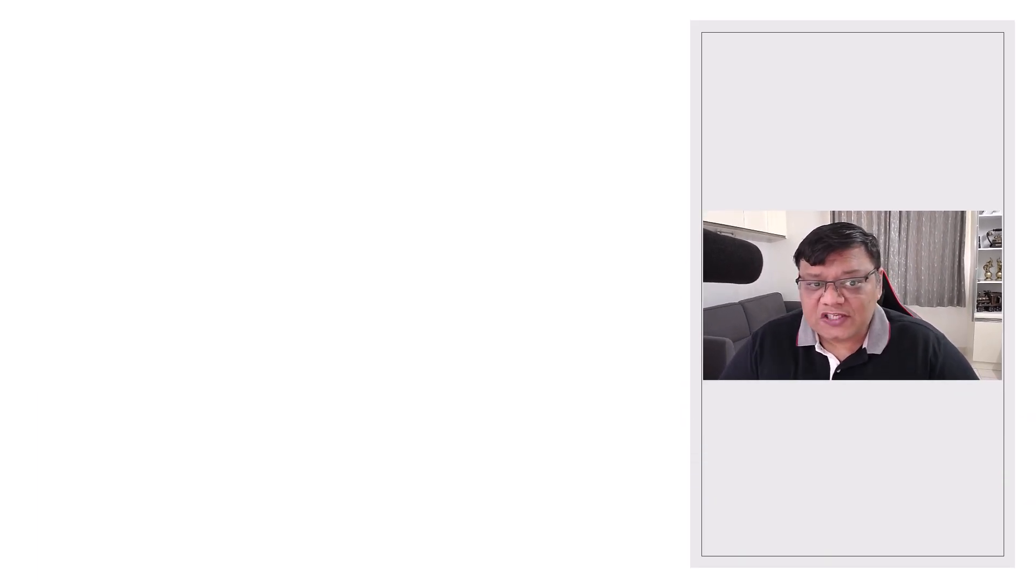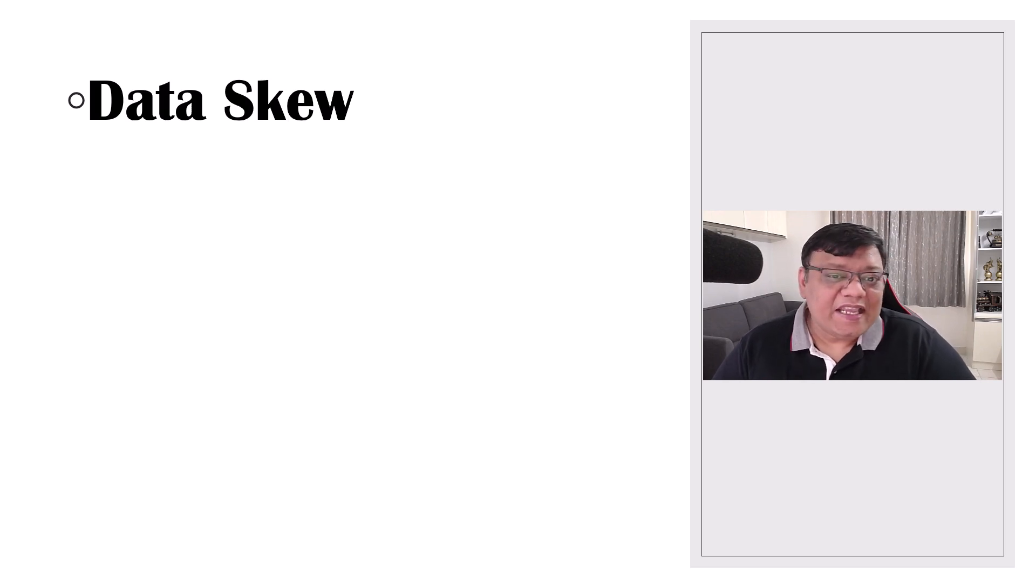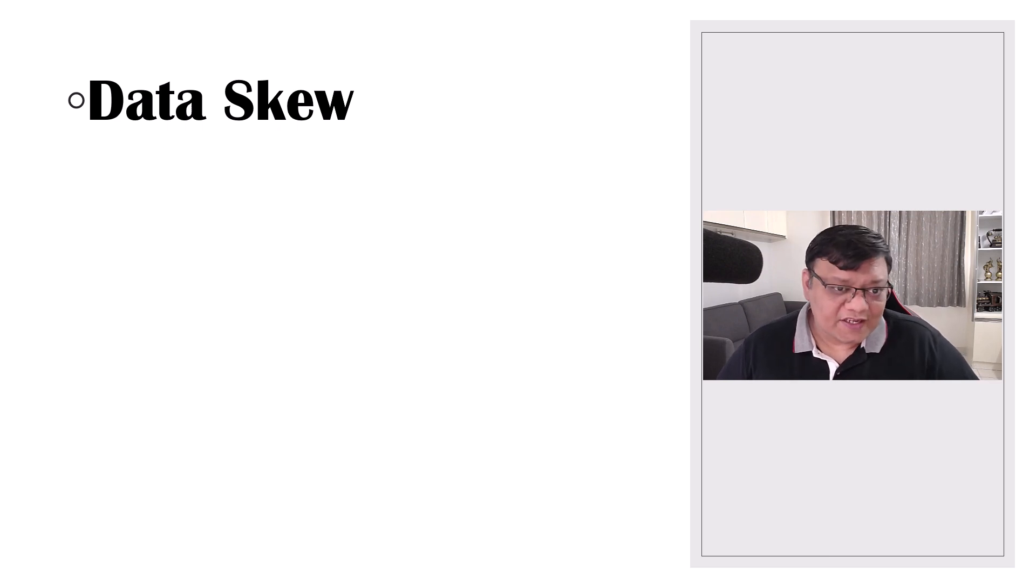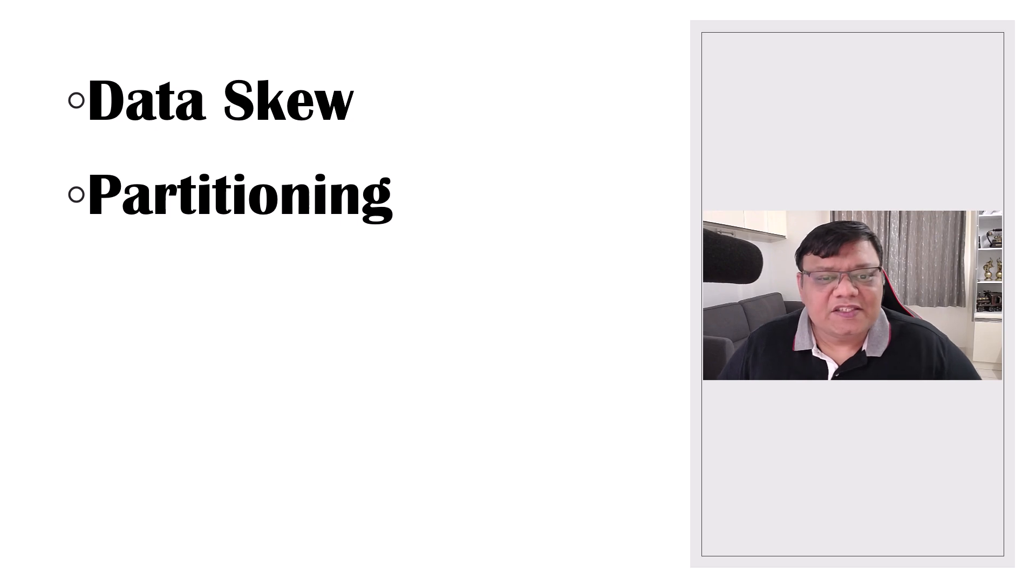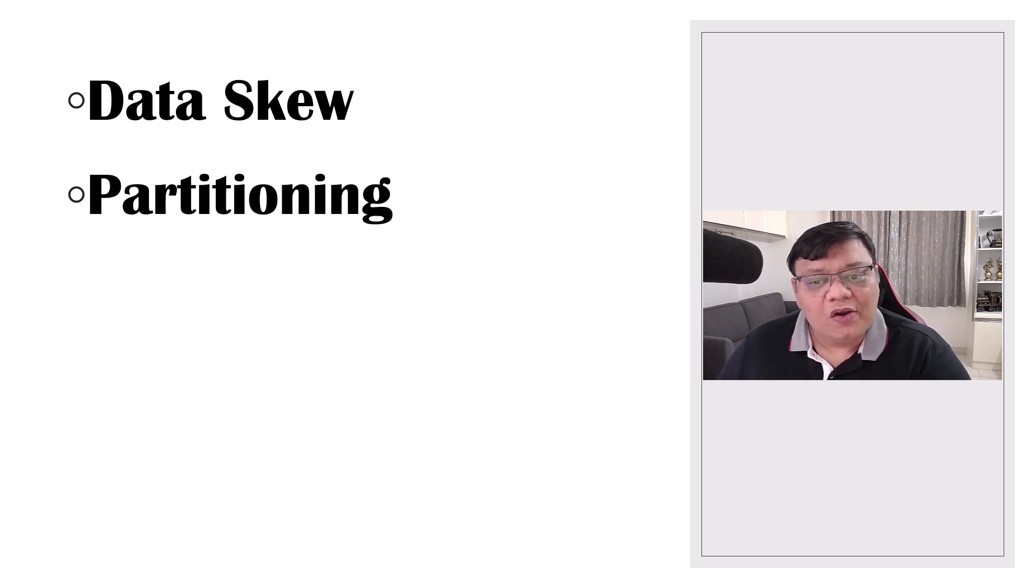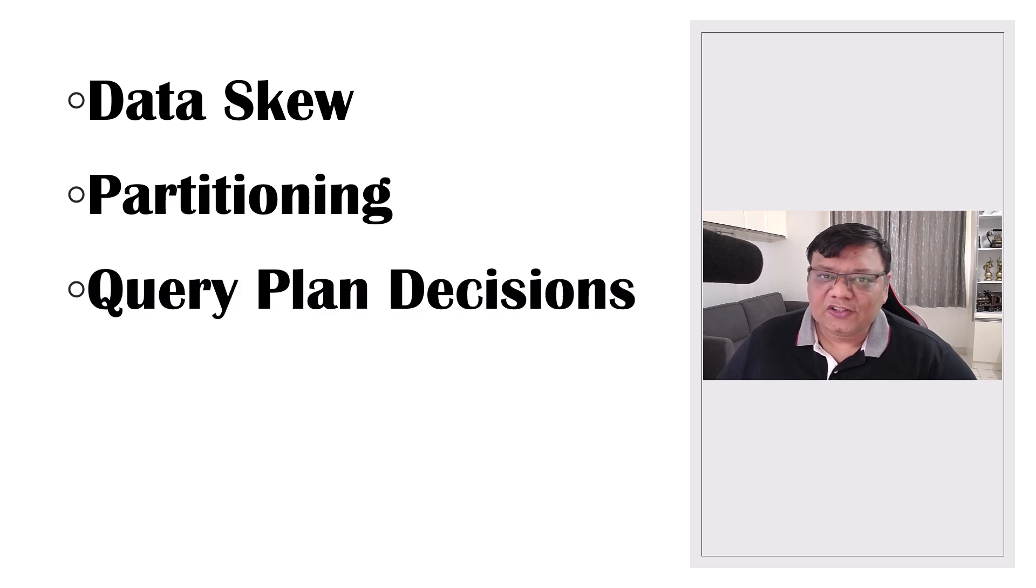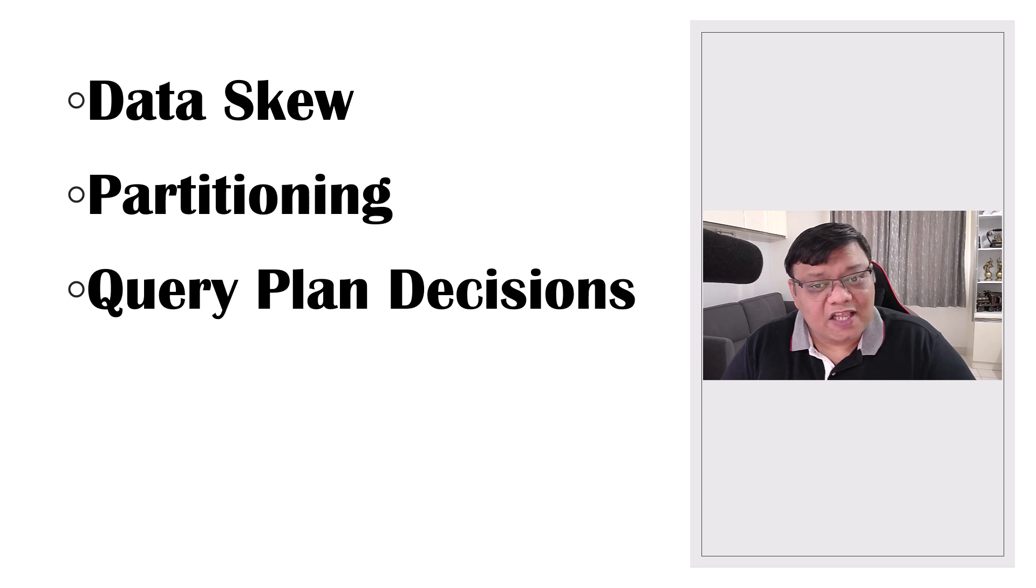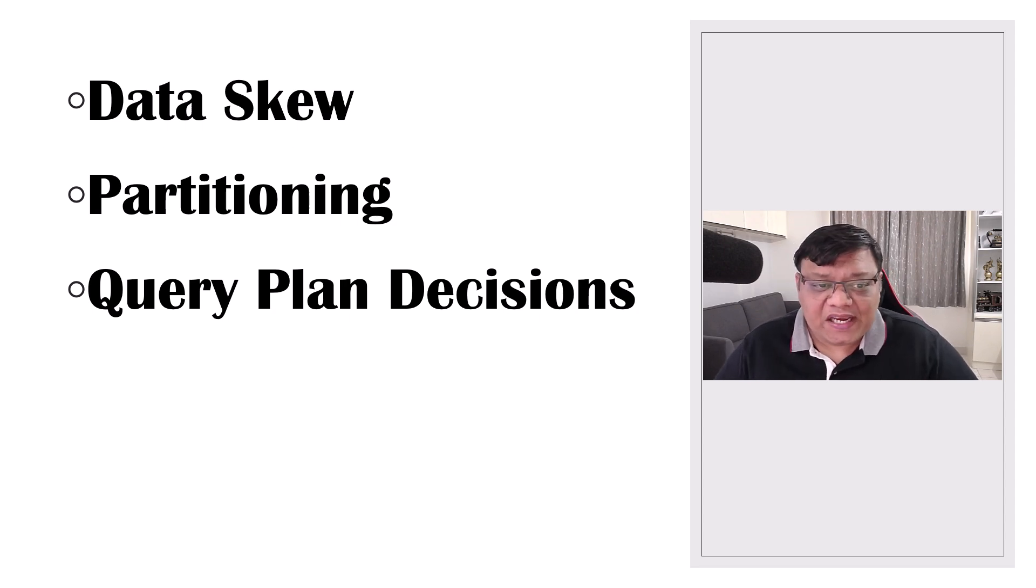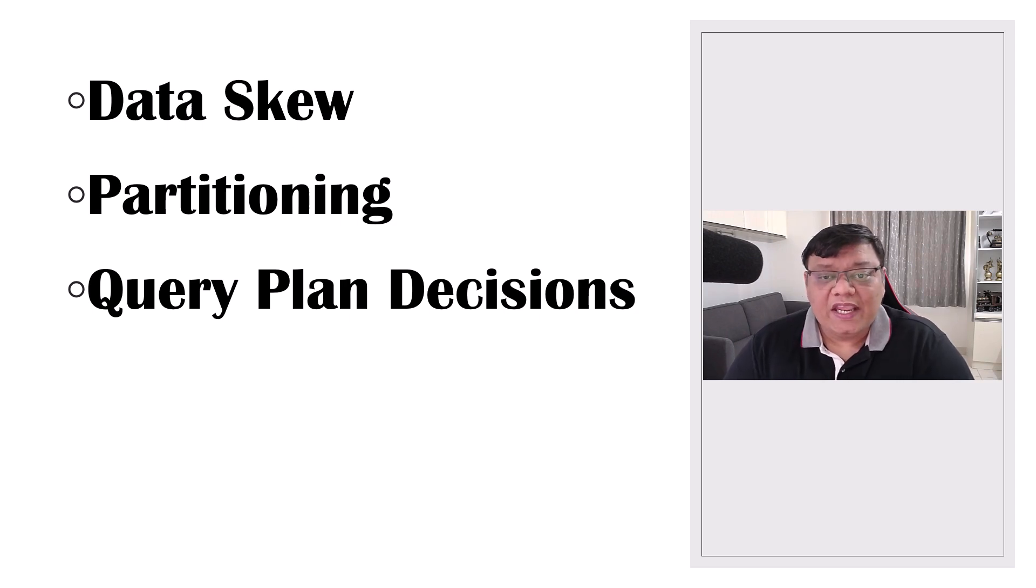The first one is data skew. If the data isn't evenly distributed, some threads end up with more work than others. The next one is partitioning. The way SQL Server partitions data can also affect how workloads are assigned. The third one is query plan decisions. The execution plan itself might not divide the work perfectly because of how tasks are assigned during query compilation.